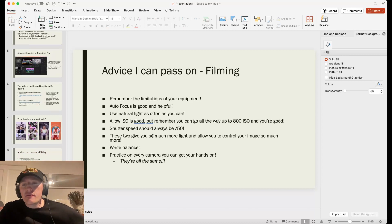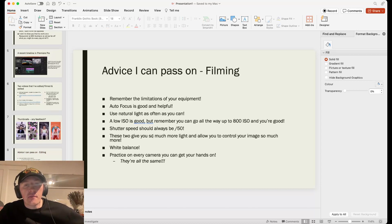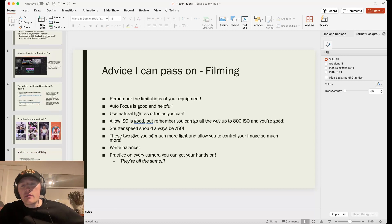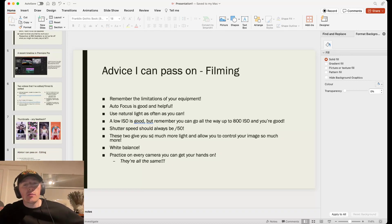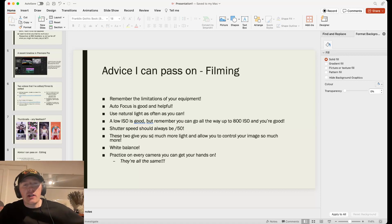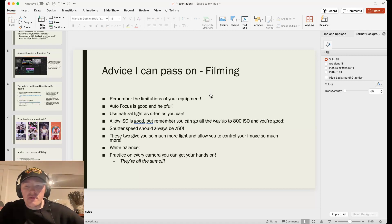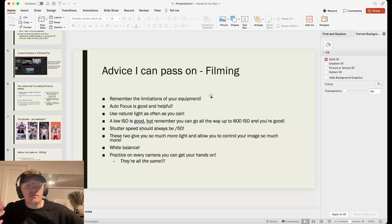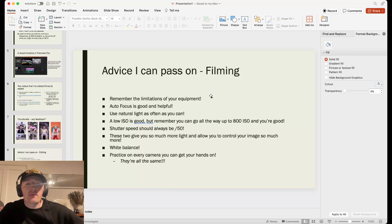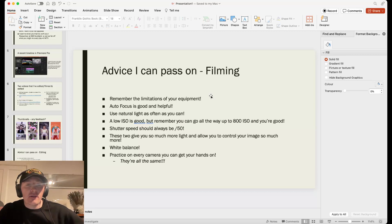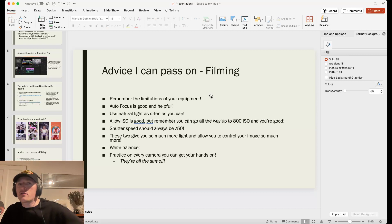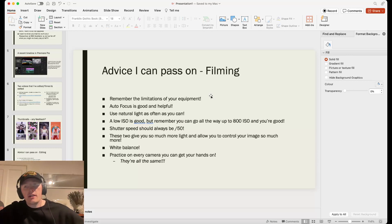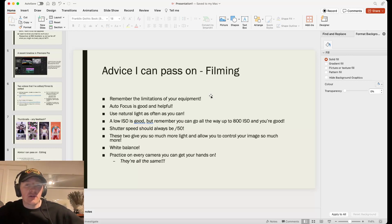Advice I can pass on for filming. I hope this doesn't sound condescending. But I didn't know anything about filming or I thought I knew everything. It turned out I knew nothing. When I tried to become a professional, I realized how little I actually know. So remember the limitations of your equipment. This is so important. I know in AirTV, you probably use the same cameras that I used when I was there. And I thought it was old at the time. Don't try and overdo what you can't do with such limited equipment.